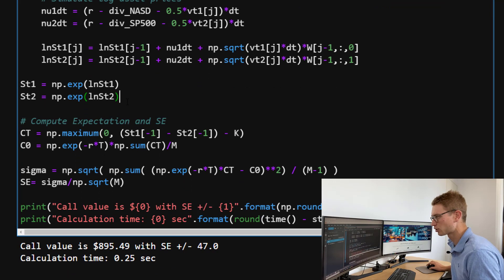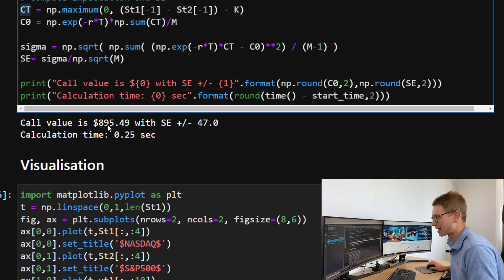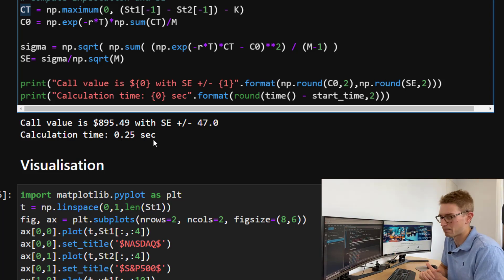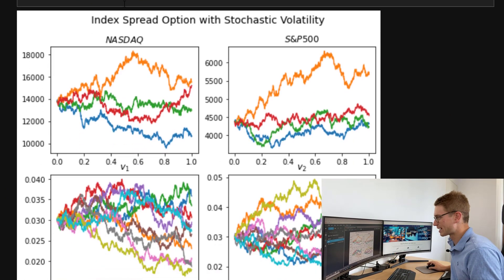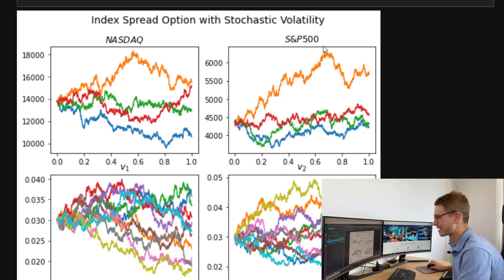We take the exponential of our log prices and use the final asset prices to compute our call price. The vectorized implementation gives a call value of $895 with a similar standard error as before, but the calculation time is just 0.25 seconds — that's a 60-times improvement in computation time. For visualization, we can now see the index spread option simulations with stochastic volatility. We've shown 4 paths here, though we ran 1,000 simulations between the Nasdaq and S&P 500, with changing variances.